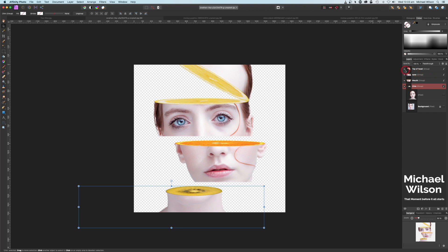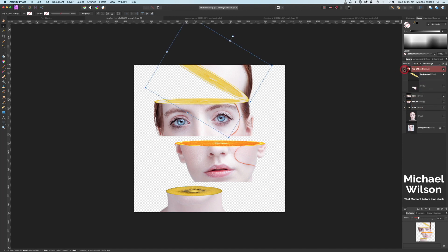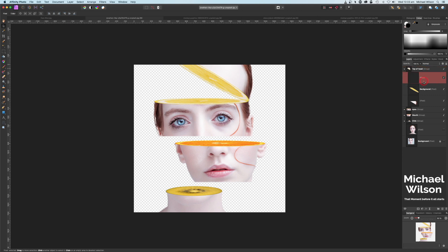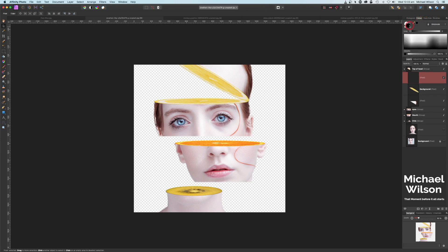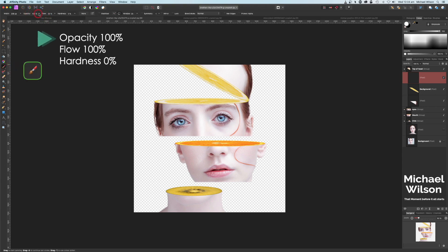The next thing we can do is add a little bit of shadow. I'm going to come to the Top of Head group, open it up, and add a new pixel layer — down here on New Pixel Layer. I'm going to make sure it's in that group, make sure I'm painting in black, and make sure I've got a nice soft brush. Let's come over and get our paint brush — make sure the opacity and the flow are at 100%, and the hardness can stay at zero.